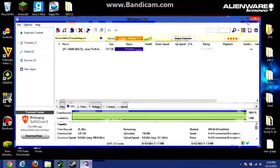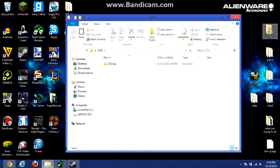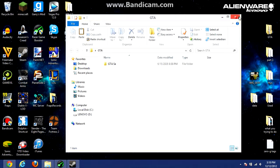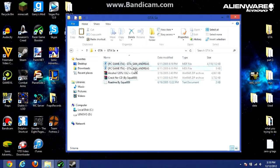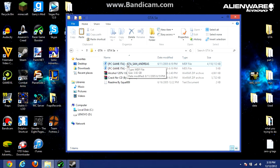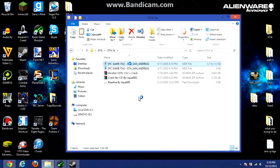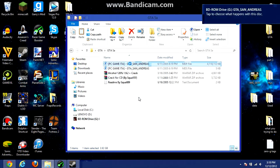Just exit everything else, open the folder. Okay so you'll have all these files — the top one is an MDF file which you can open with Daemon Tools, I have that in the description. So right now it's mounting the image.